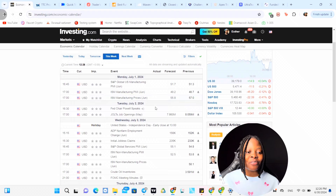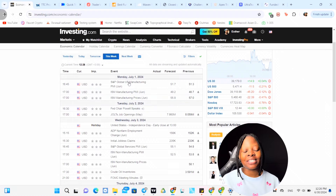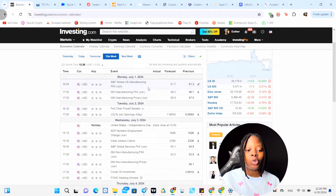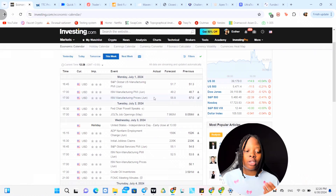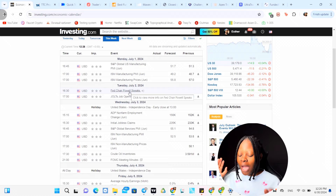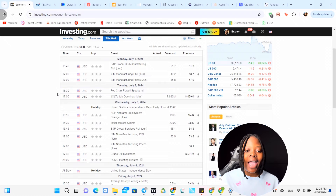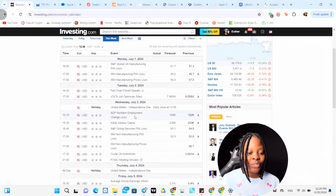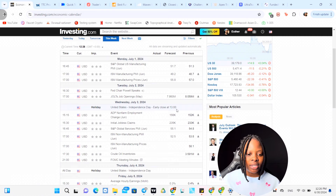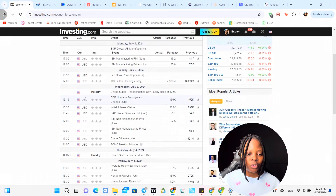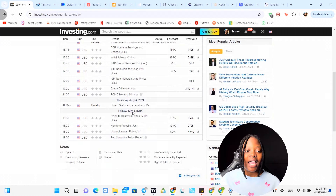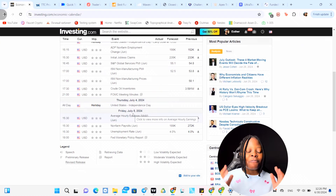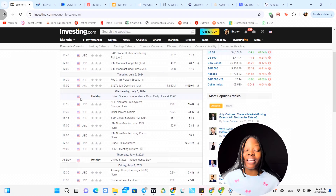Just by looking at this calendar you can already see we're about to have a really crazy week. On Monday there are three-star news events that will push volatility. On Tuesday we have Jerome Powell speaking at the open of the New York session - we're going to see a lot of volatility. On Wednesday we have a holiday but still have news, plus FOMC at 9 o'clock - that's going to be a crazy day. On Thursday it's a full holiday so we are not trading.